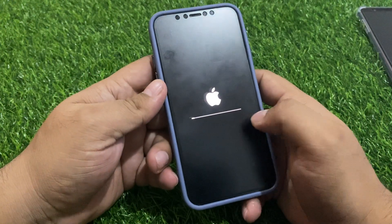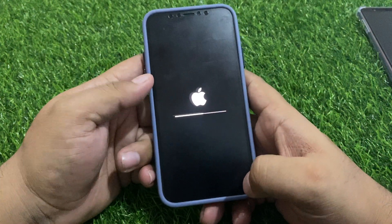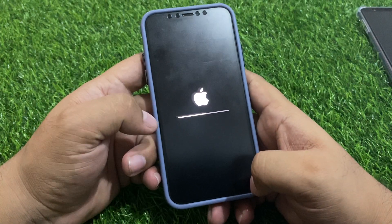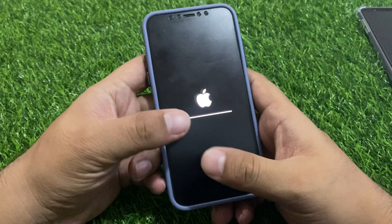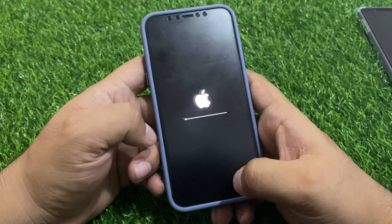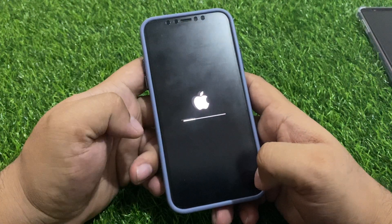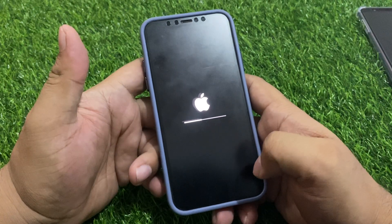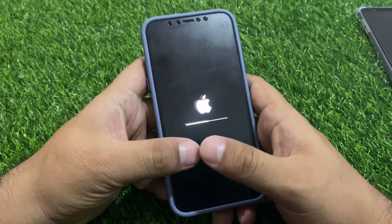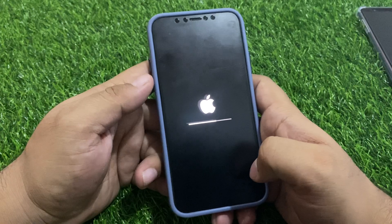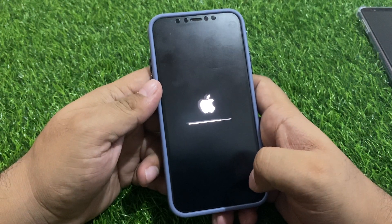It will take more than 5 to 10 seconds to wait. You can see the iPhone is erasing without Apple ID, without password, and without any computer. After the reset, set up your new iPhone and fix your problem, and set the new Apple ID password.